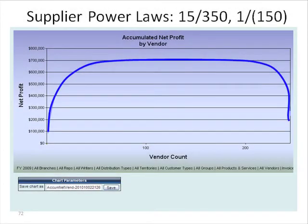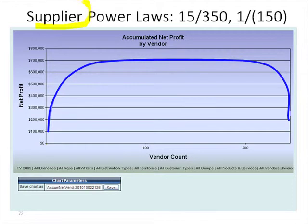In this slide, we're going to follow through on the SKU power law by going up to the next level and looking at the supplier power law.